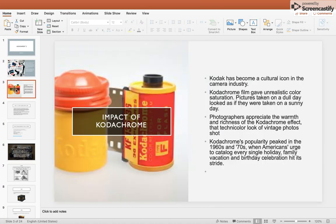There is also the impact of Kodachrome. Kodak has been a cultural icon in the camera industry. Kodachrome film gives an unrealistic color saturation, and pictures taken on a dull day looked as if they were taken on a sunny day. Photographers appreciated the warmth and richness of the Kodachrome effect — that technicolor look in winter photoshoots.